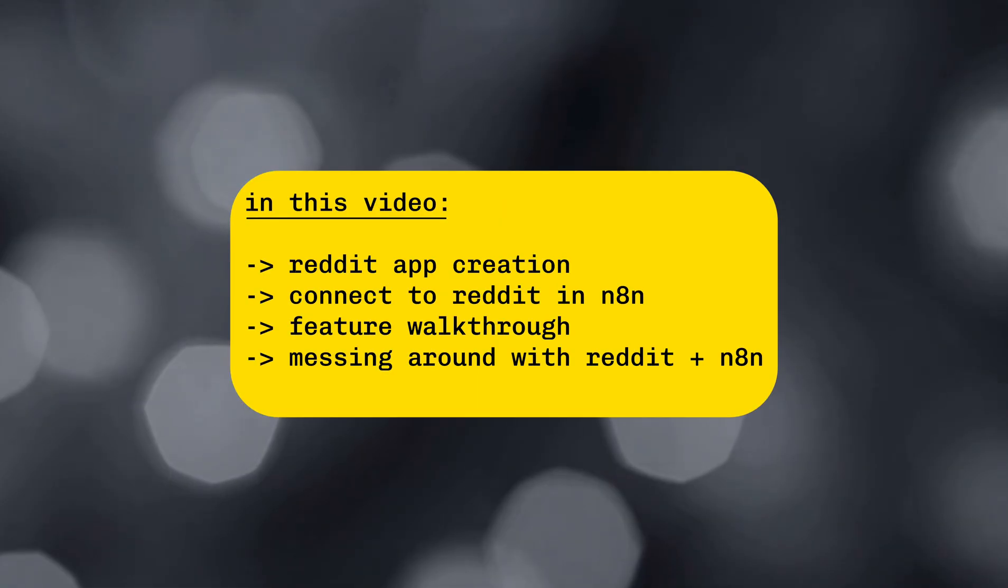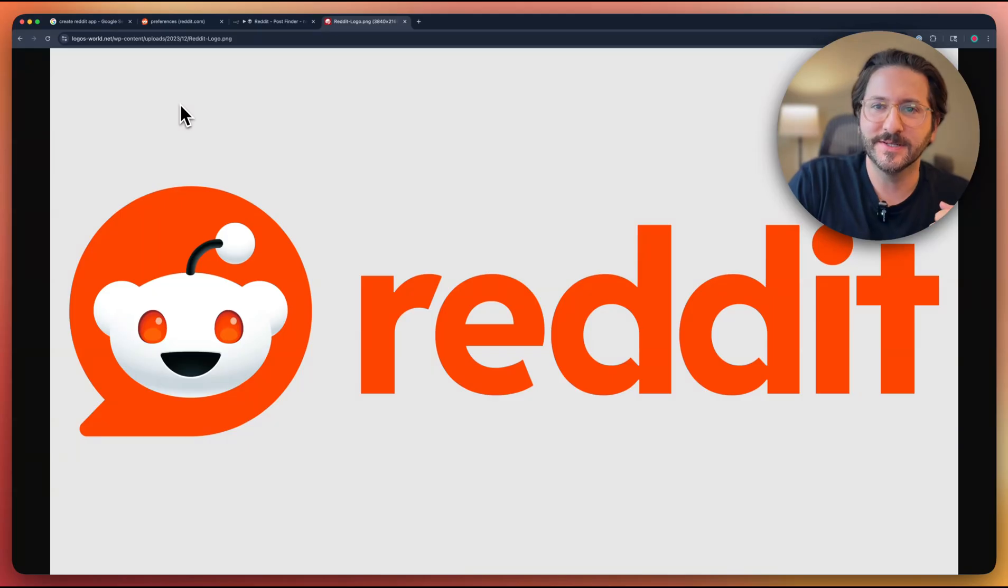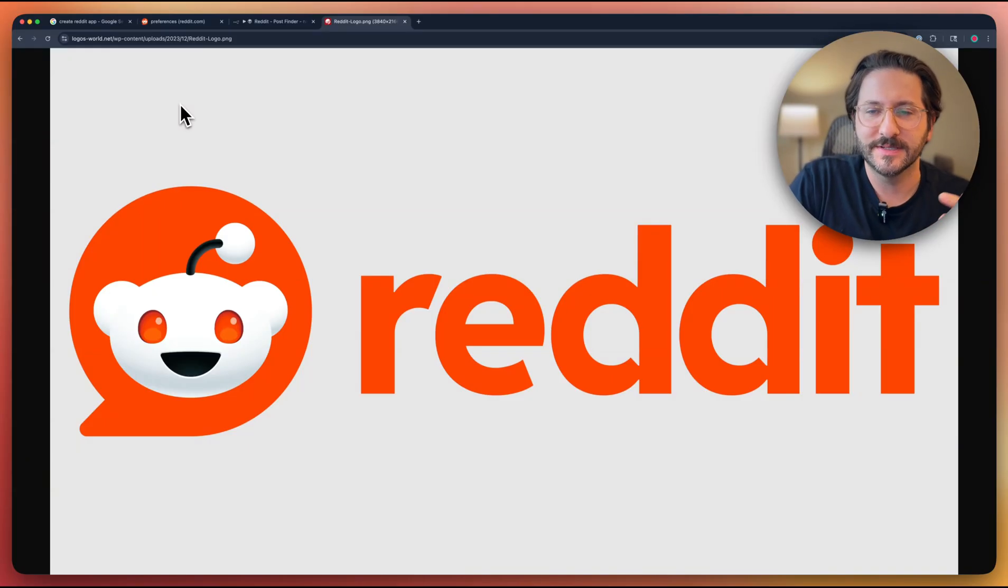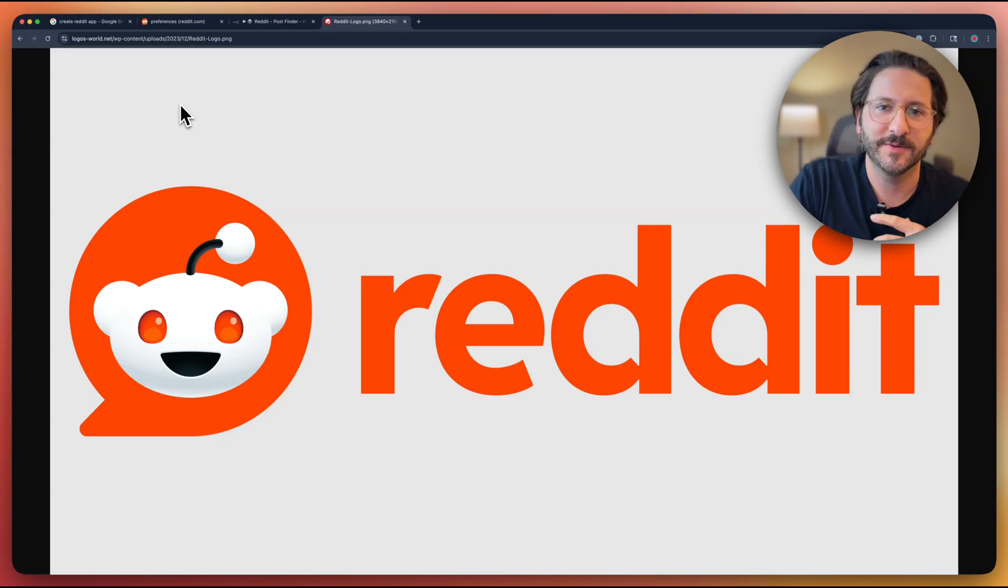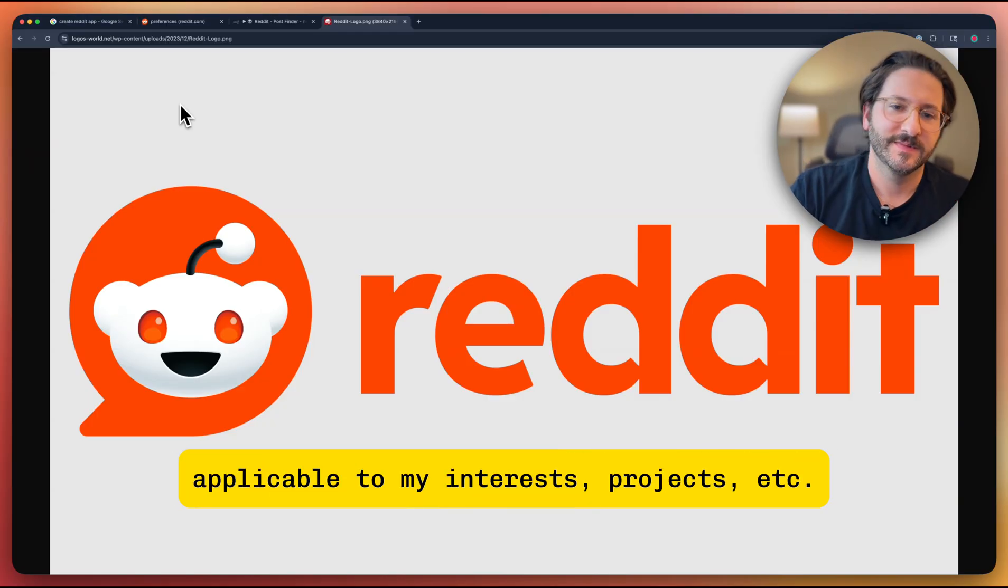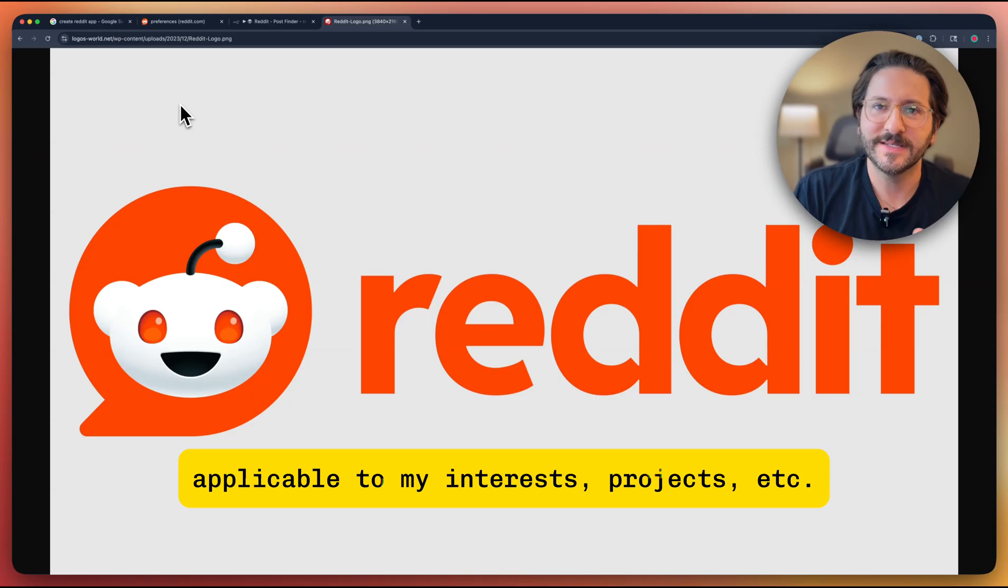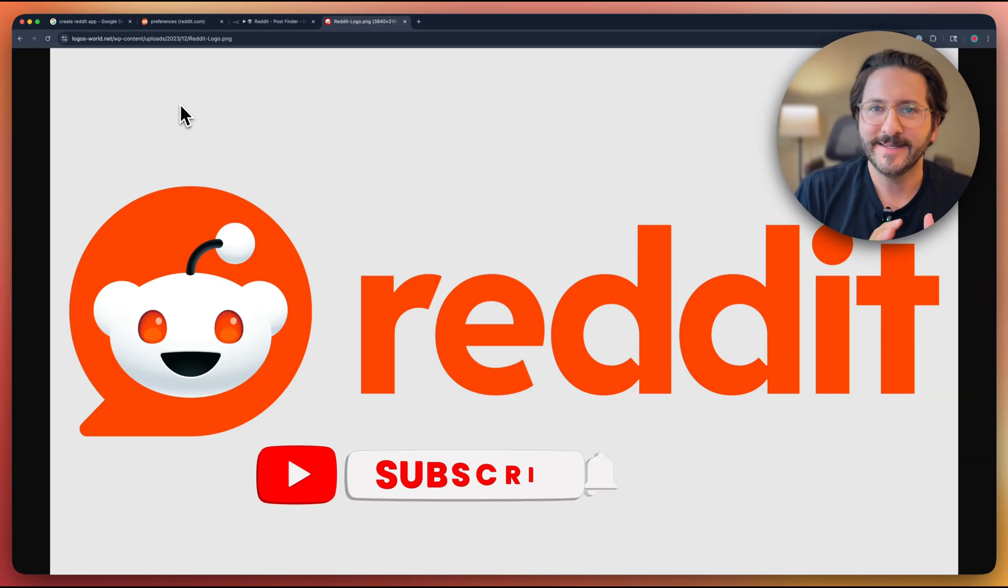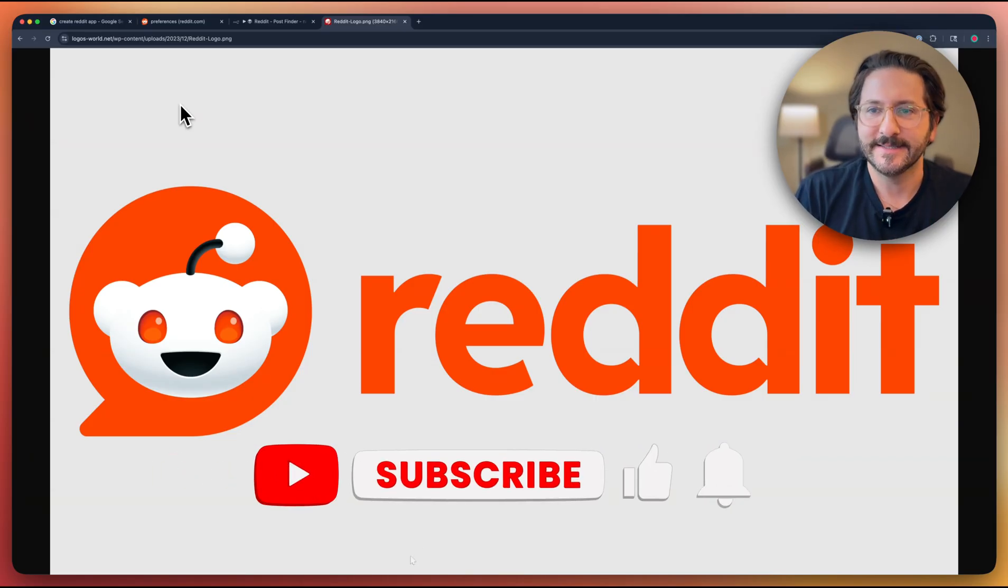So Reddit, obviously huge platform, lots of cool utility you can do with it. I use it for finding posts and scanning them with AI to see if they're applicable. This could be useful if you have a business and you're trying to find leads on Reddit.